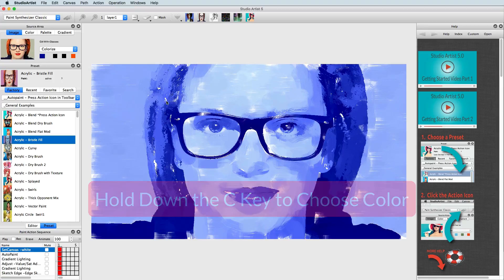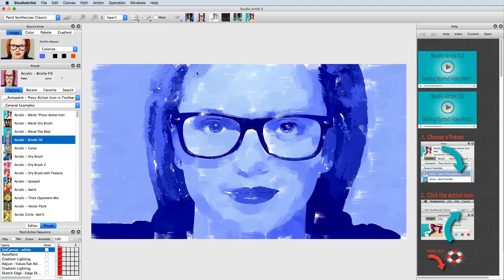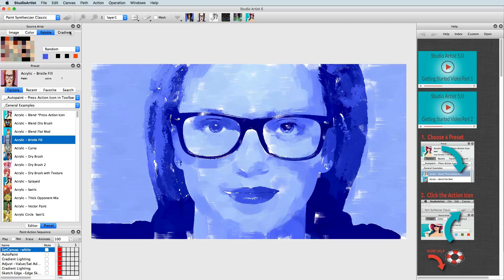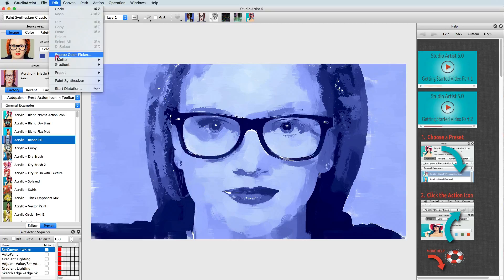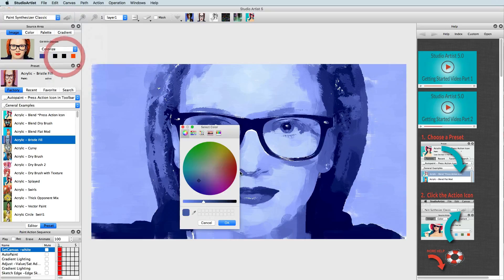You can also use the color wheel, palette, or gradient modes. If you double-click on the source color square, it will bring up the Advanced Color Picker. You can also get to the Advanced Color Picker by choosing the Edit Source Color Picker menu.